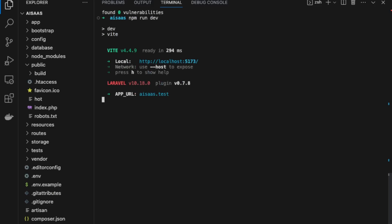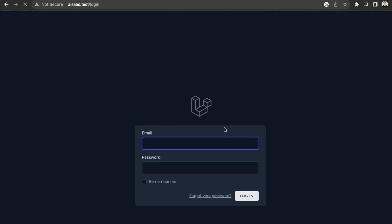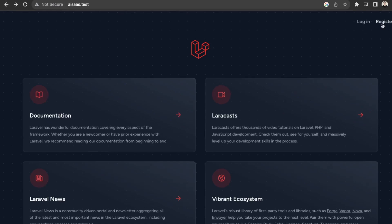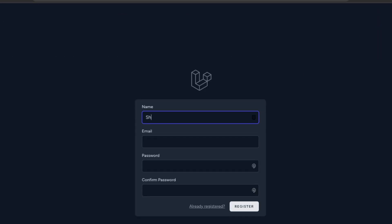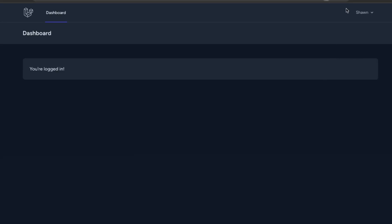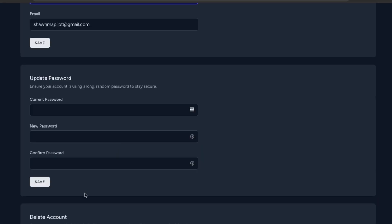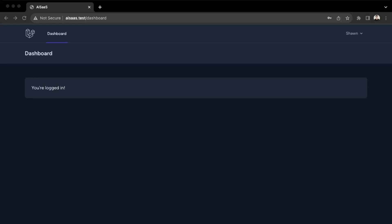Let's install the Node dependencies with 'npm install' and then 'npm run dev'. Going back to our application, we now have authentication — we can register and log in. Let's test this out and create an account, then click register. We now have our dashboard, which is what we'll be using to develop our AI SaaS.